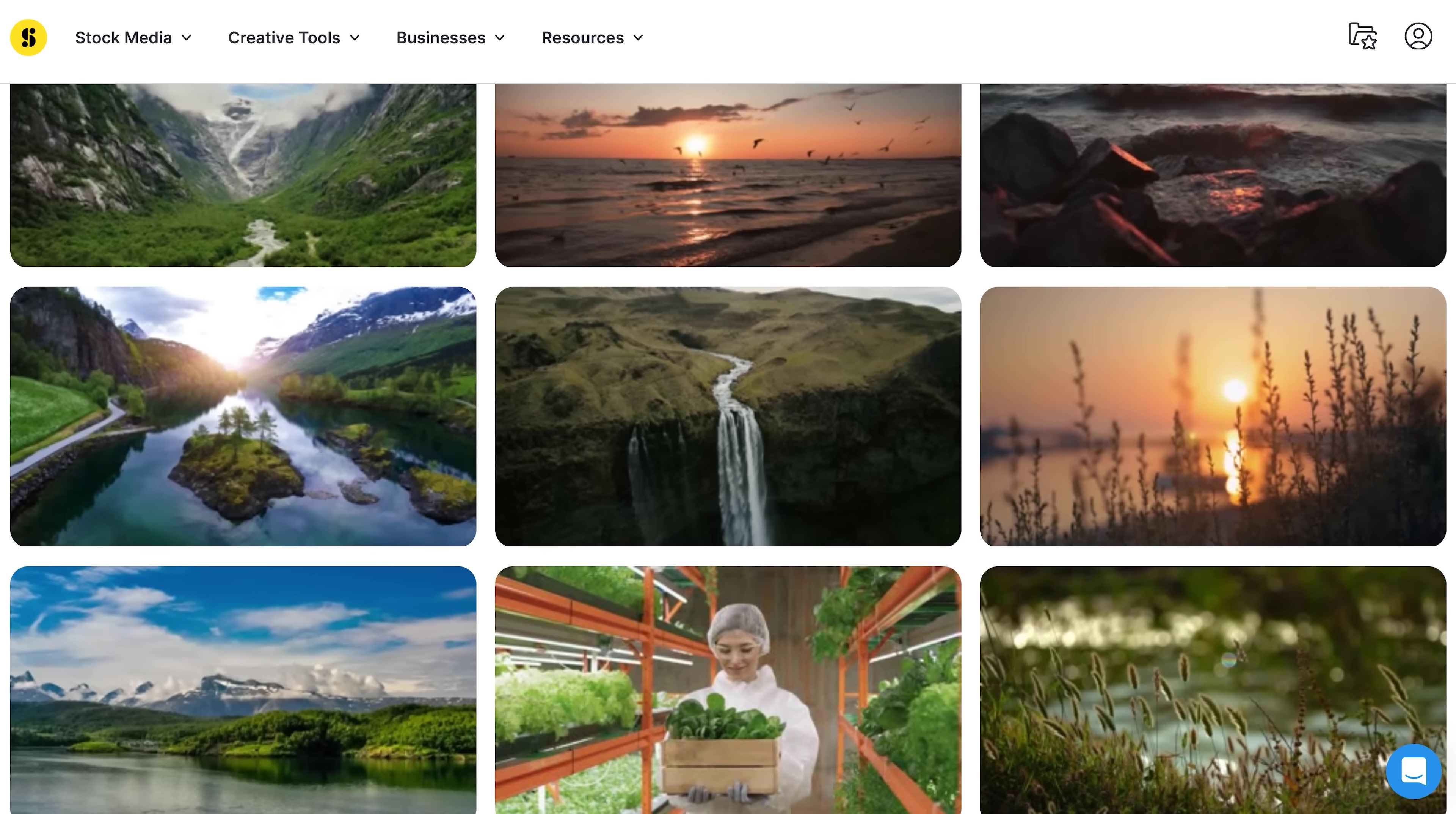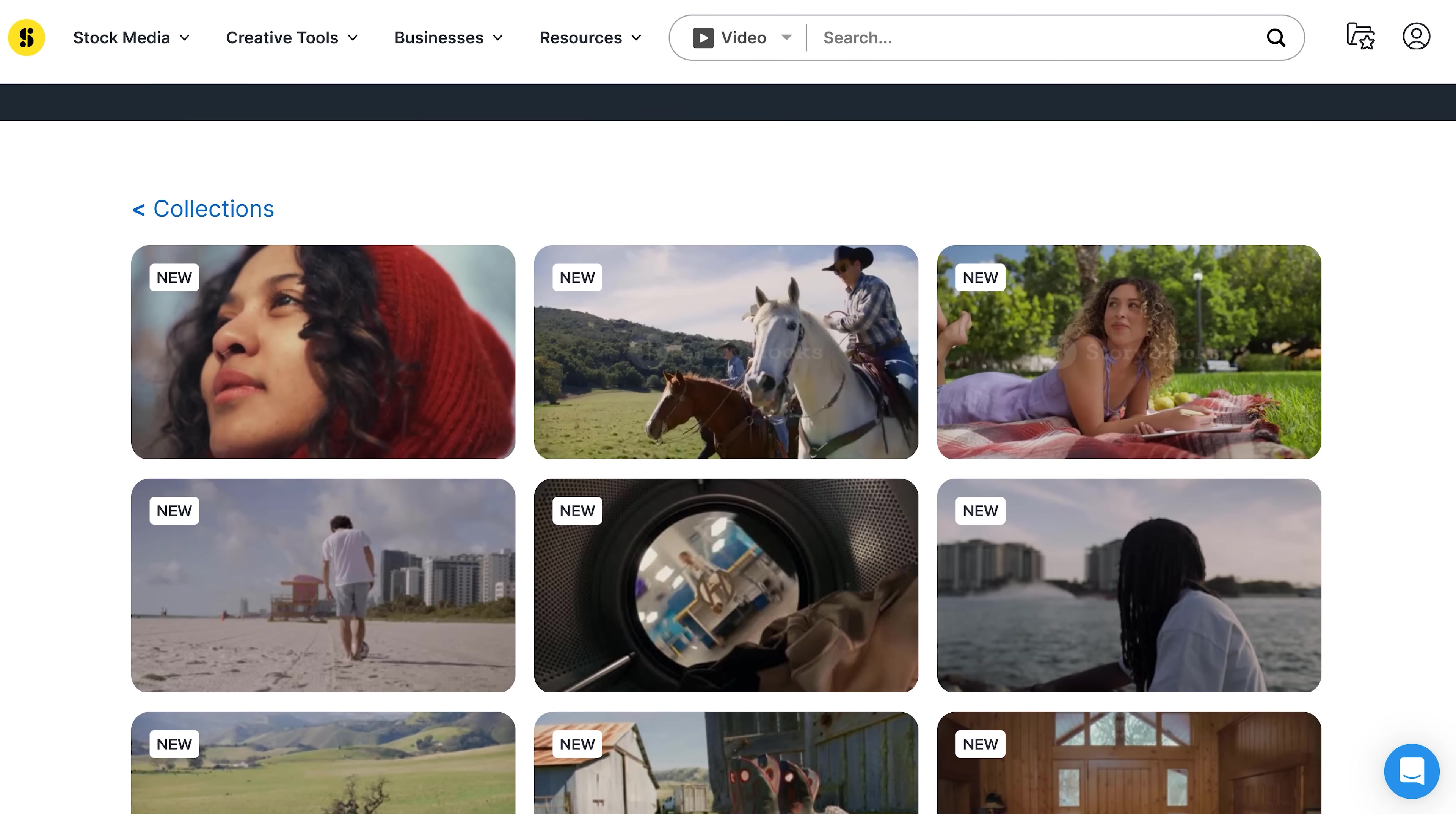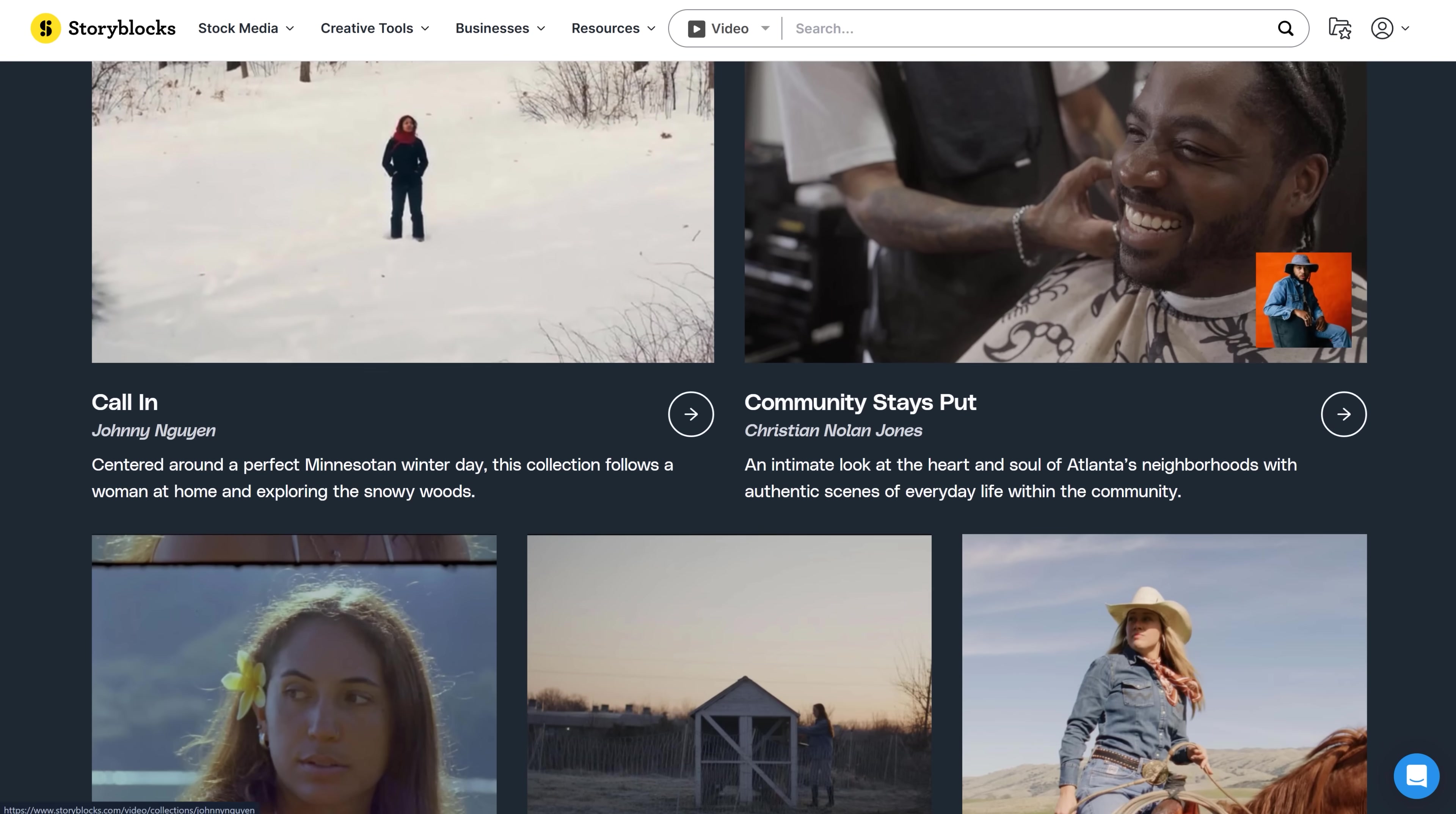Now, this is important to know. The stock library is constantly being refreshed with new content that feels authentic. Again, it's created by real artists, not by AI.